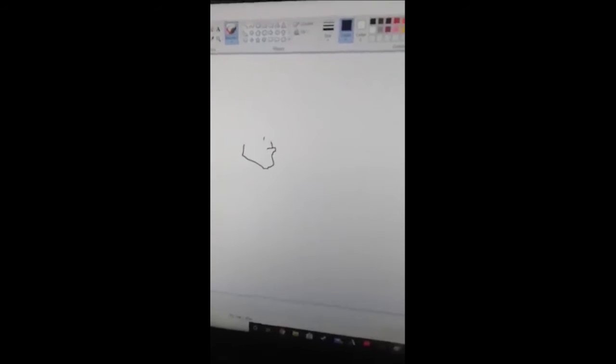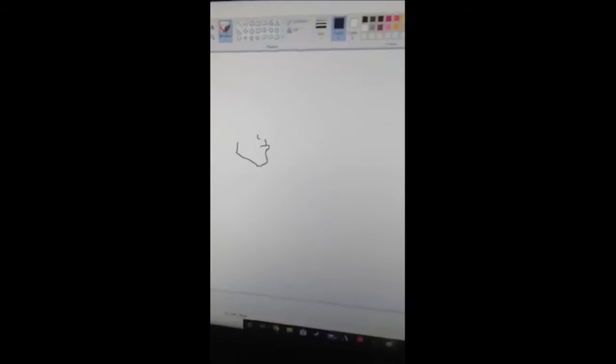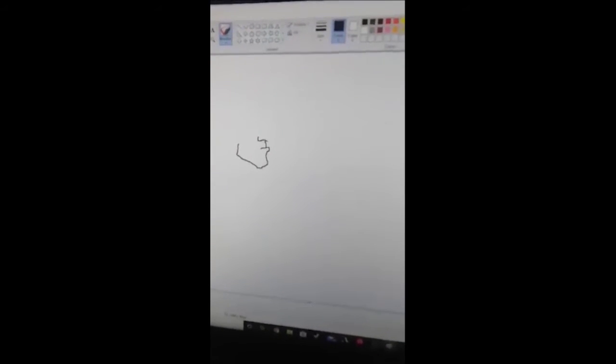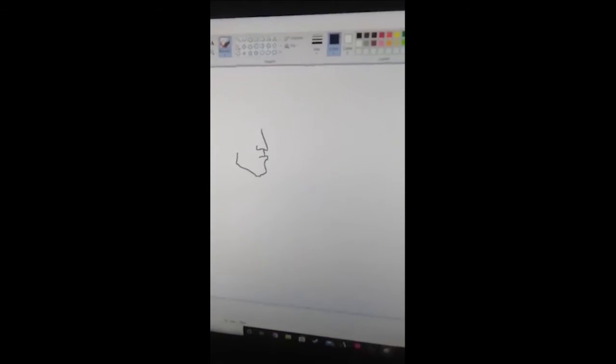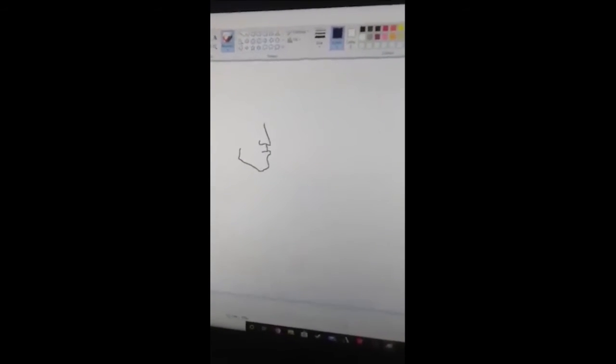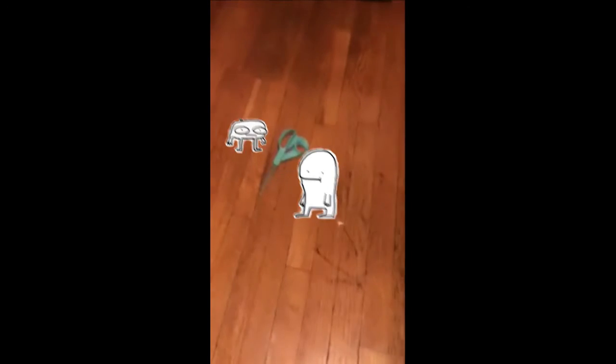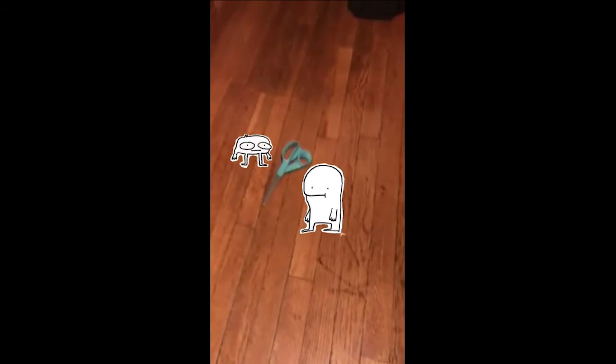...of perfecting the nose. It's more difficult than you would honestly think. It takes a lot of finesse to get that perfect. Hey, what did I say? What did I say?